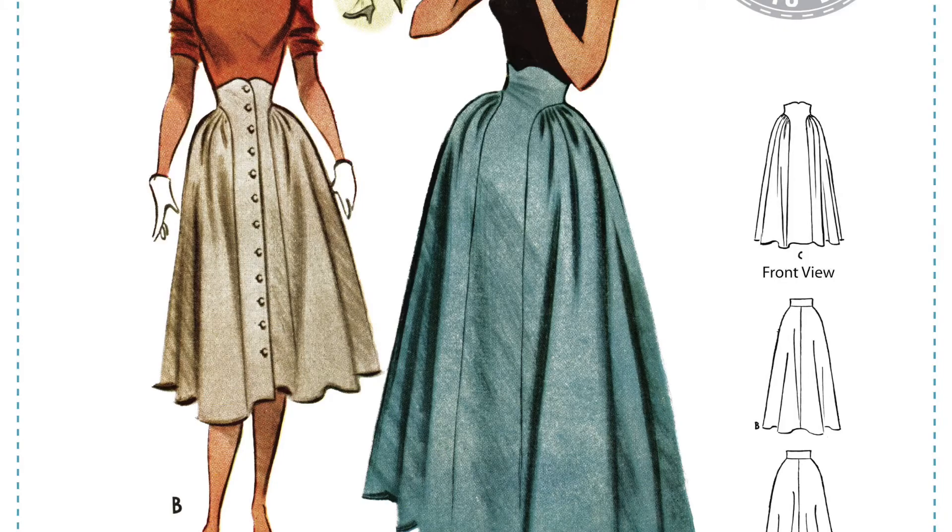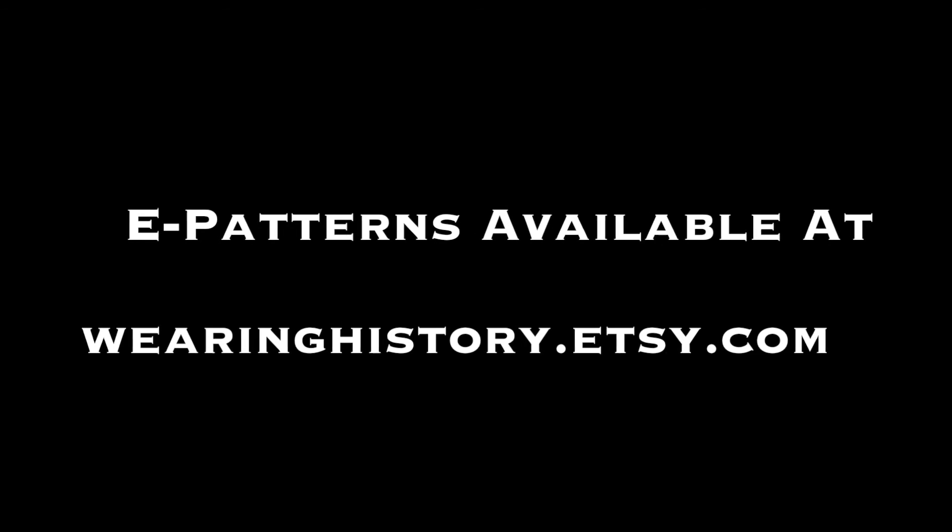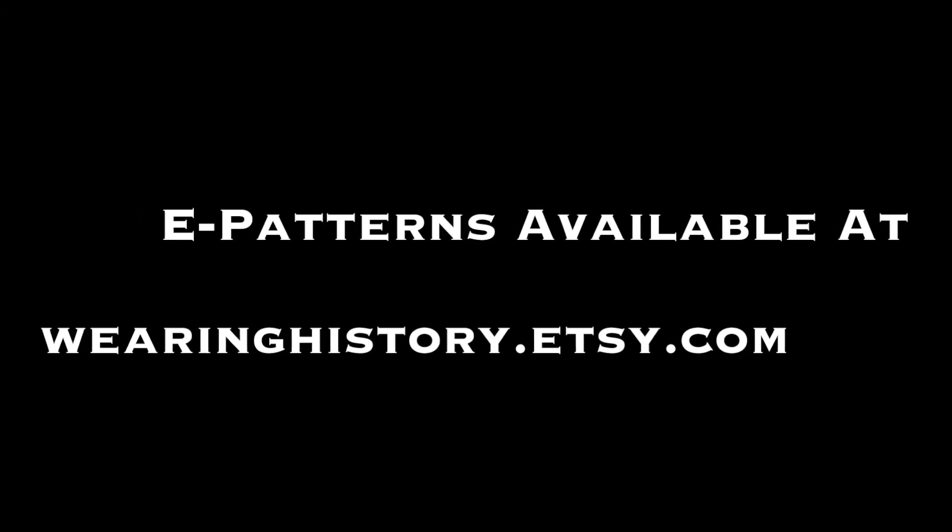You can get e-patterns at Wearing History on Etsy. You can also buy printed patterns on Etsy or on WearingHistory.clothing. Thank you so much for watching. Happy sewing!